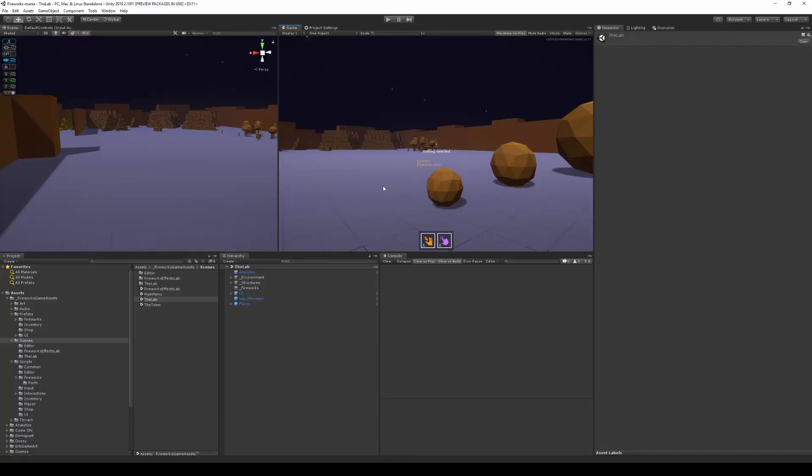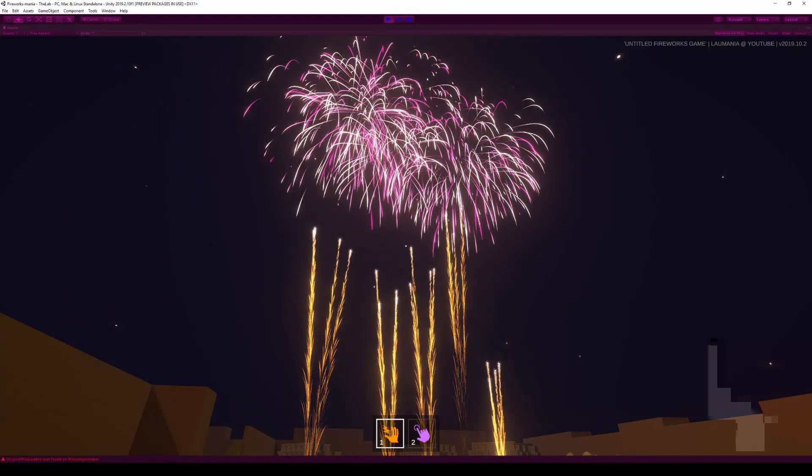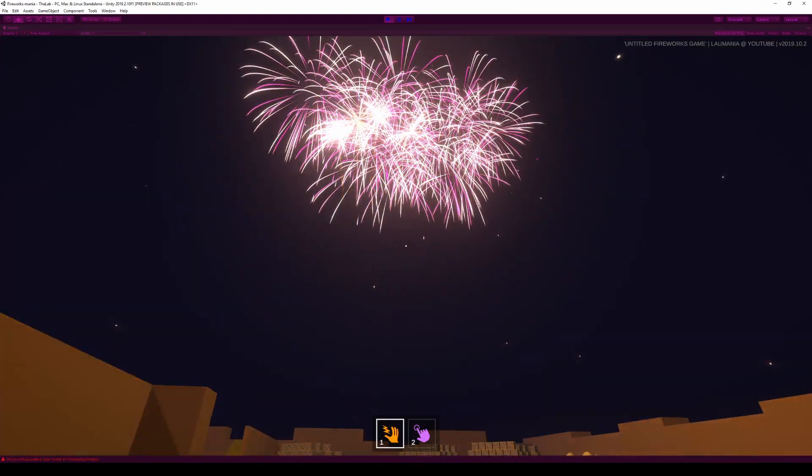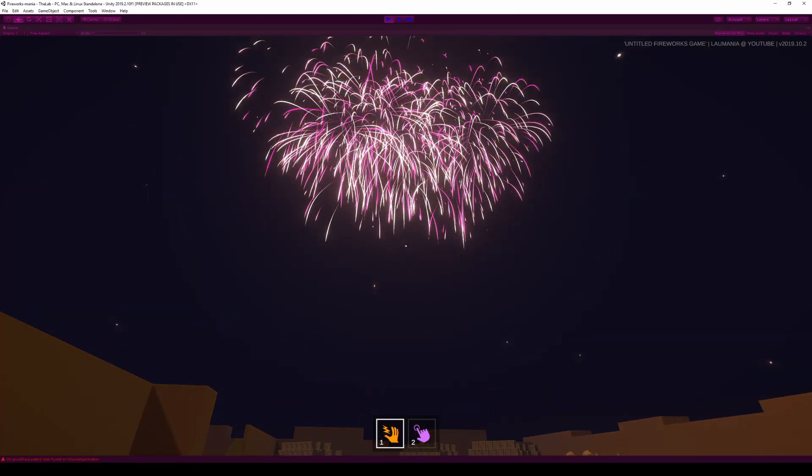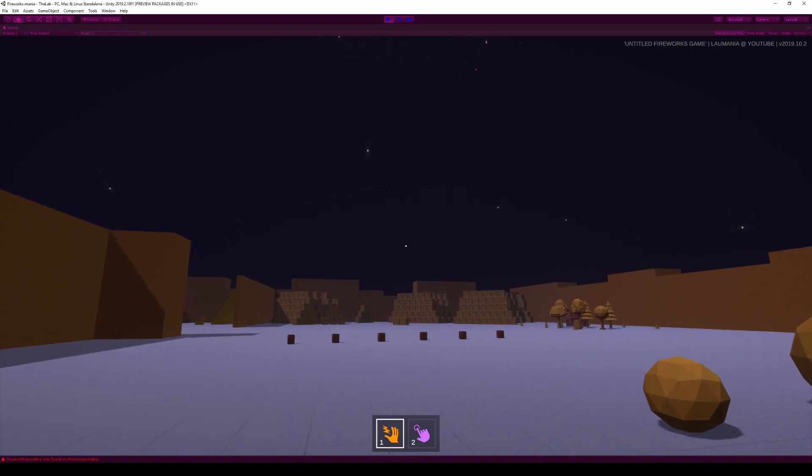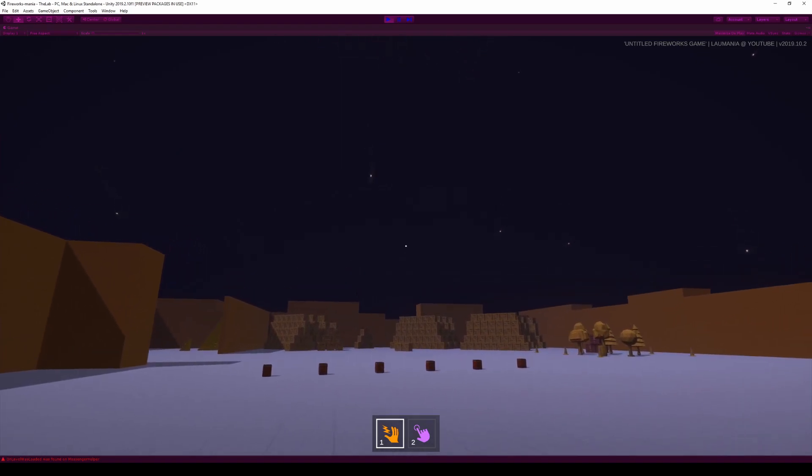If you're new to my channel, I'm building this fireworks game where you can fool around with fireworks and have fun. If you want to follow along on that journey, please hit the subscribe button and leave a like if you like this video. Let's get to it.